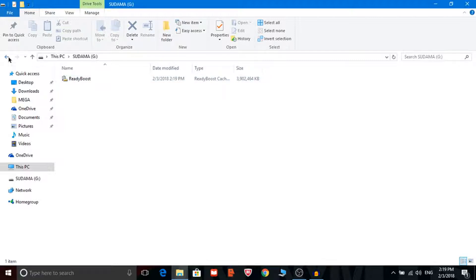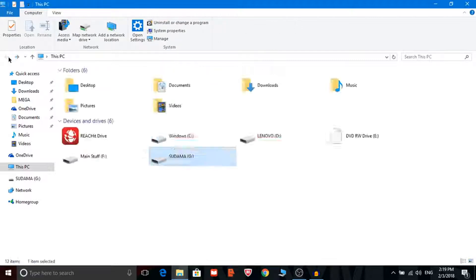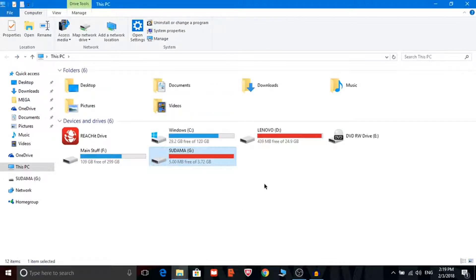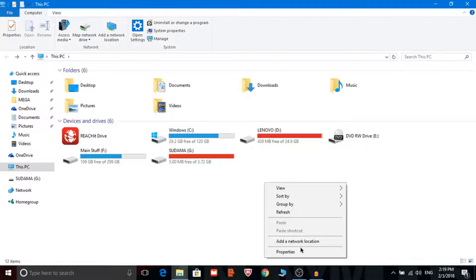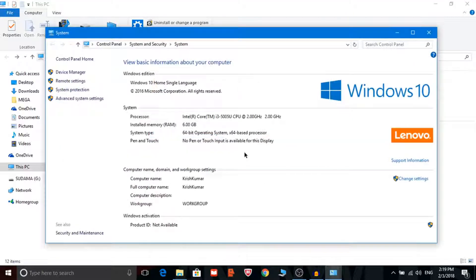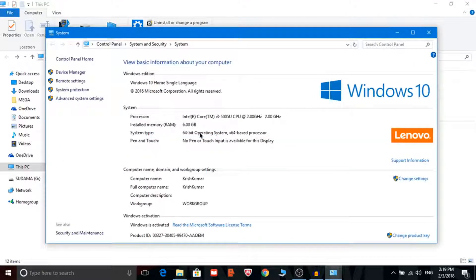So this was it guys. So now your RAM will be upgraded but now in properties you can't see any 6GB.